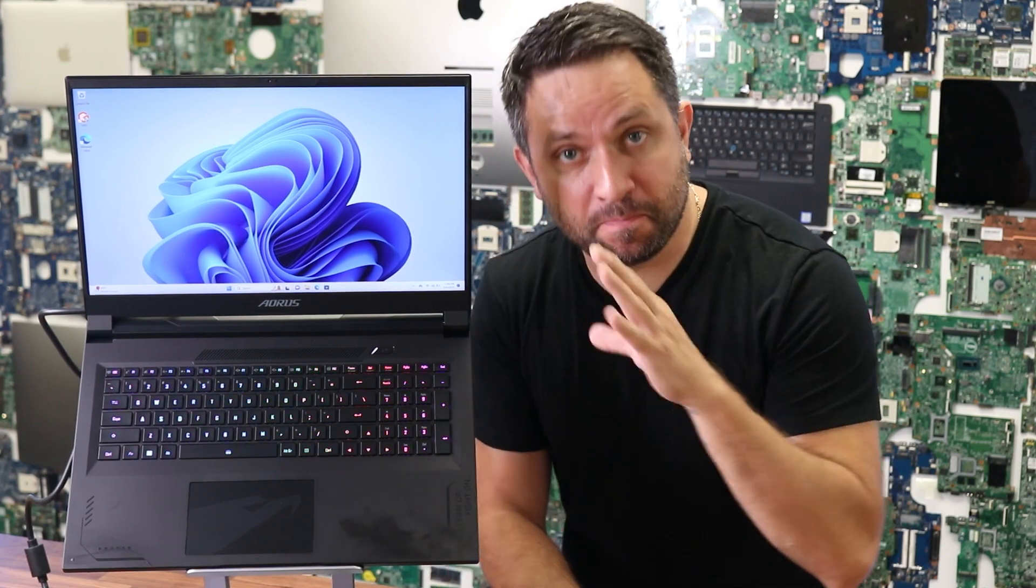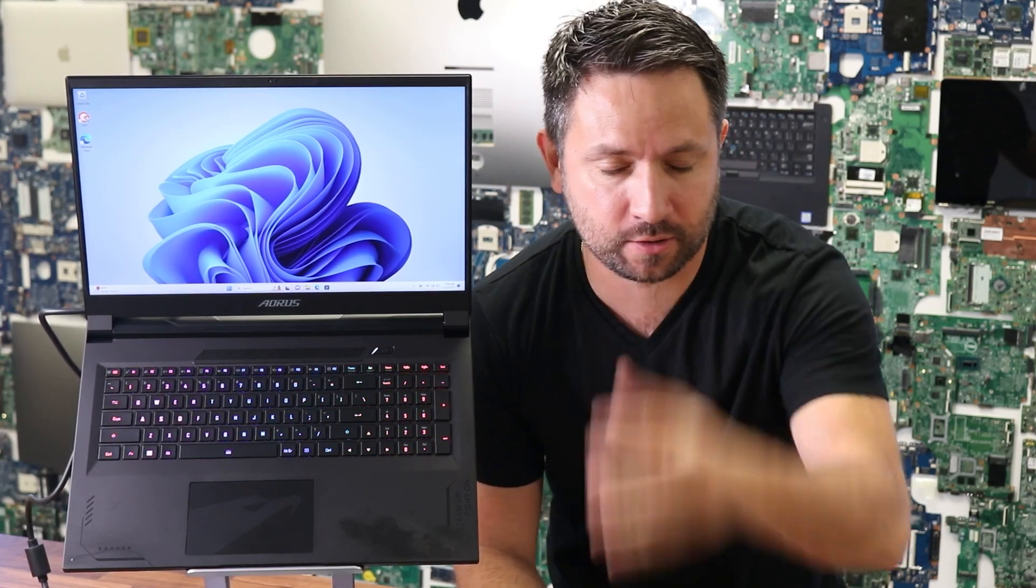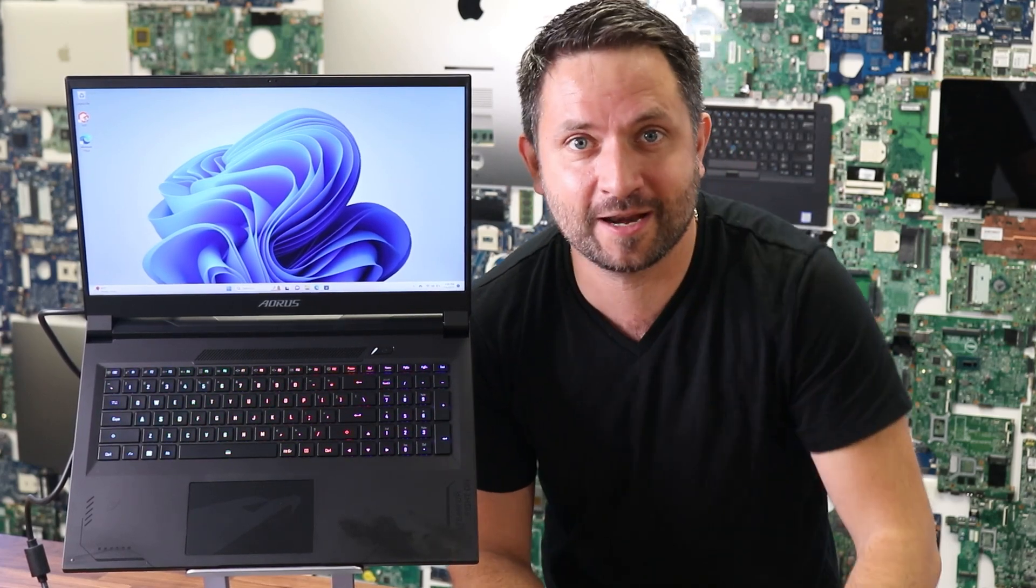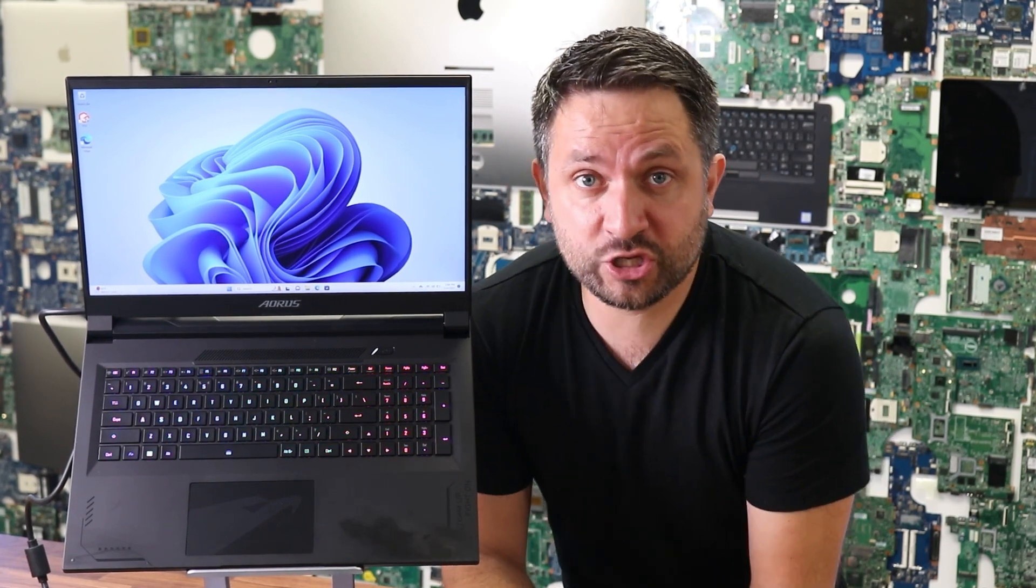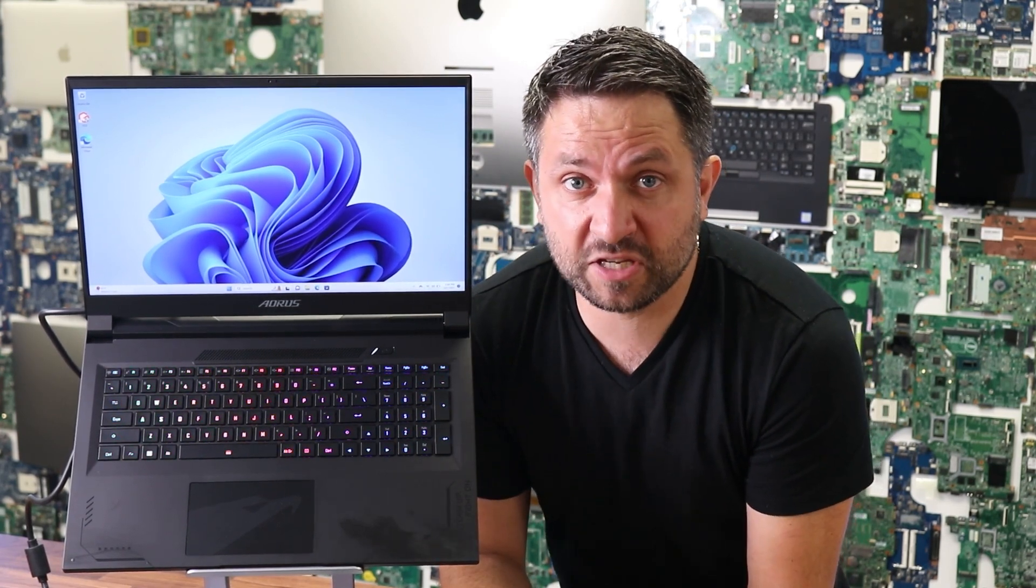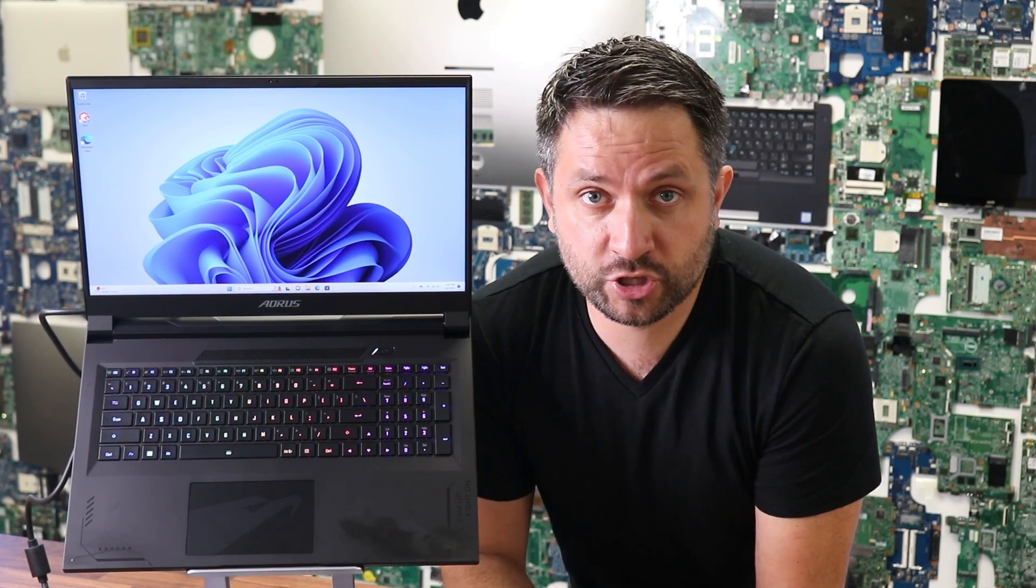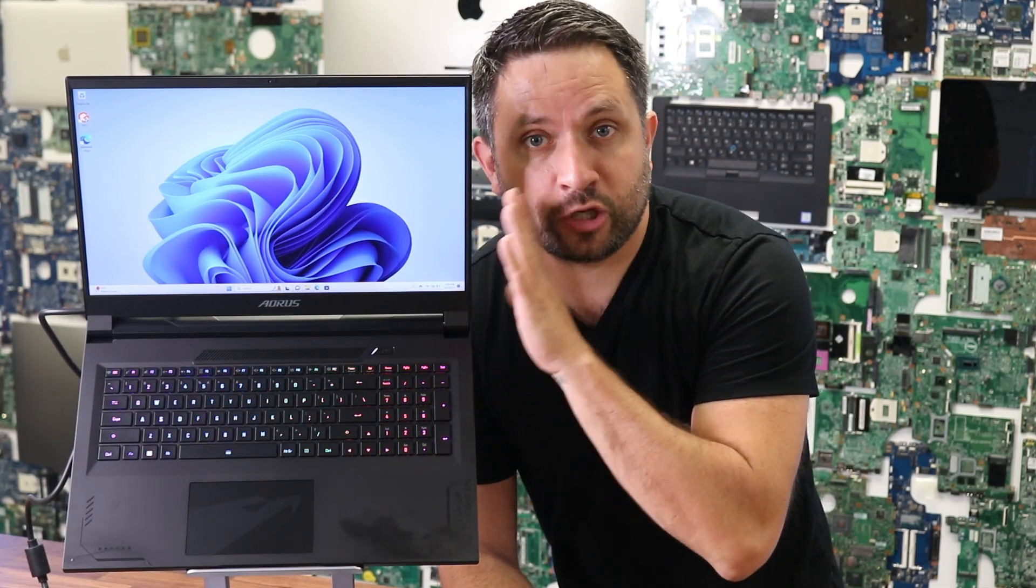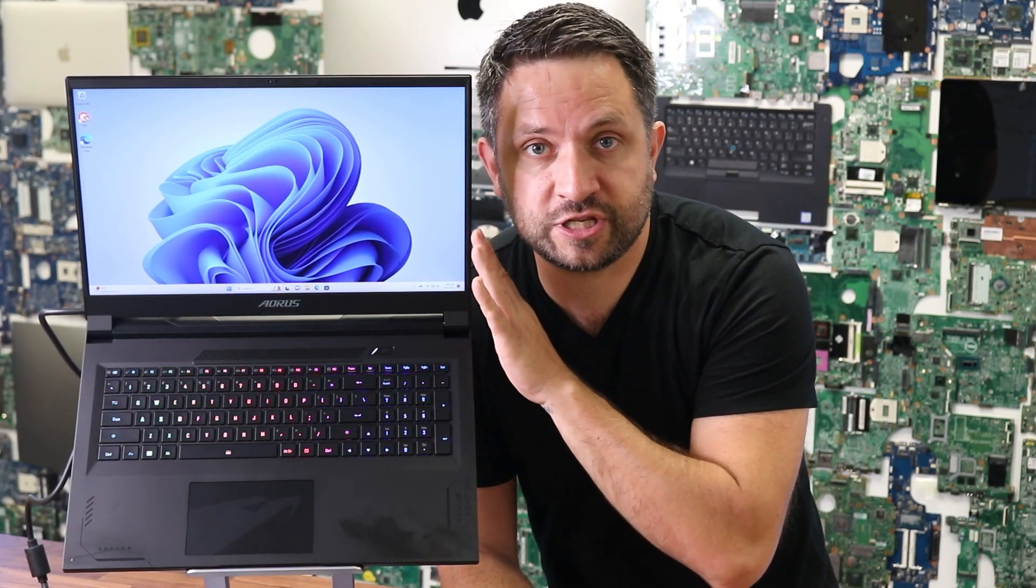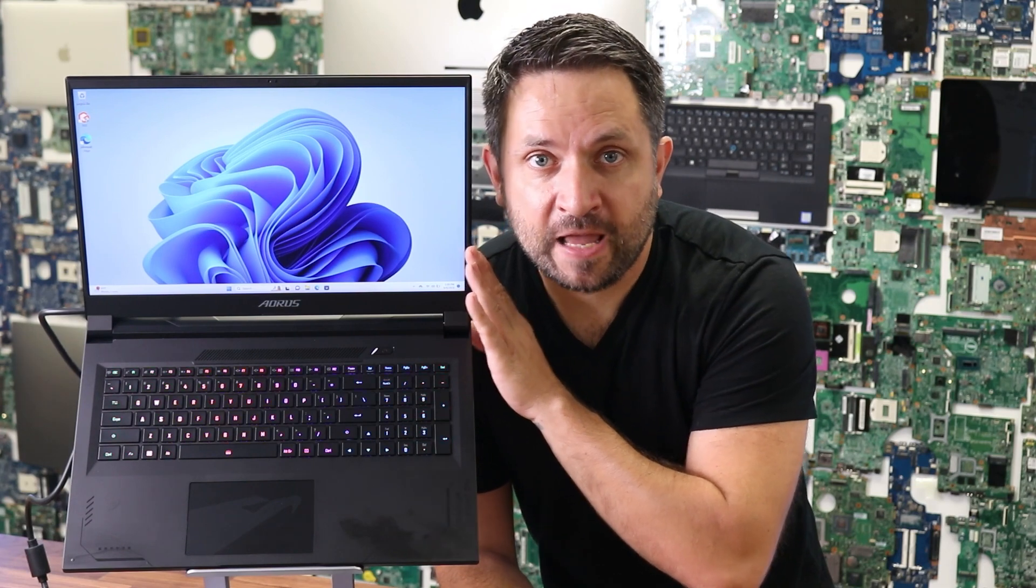So this beast comes with a Core i9-13 generation. Oh my god, this is so freaking amazing. And besides that, it has 32 gig of DDR5 5600 memory RAM. It has a two terabyte first-generation SSD drive. The panel is QHD 240 Hertz 17.3 inch.